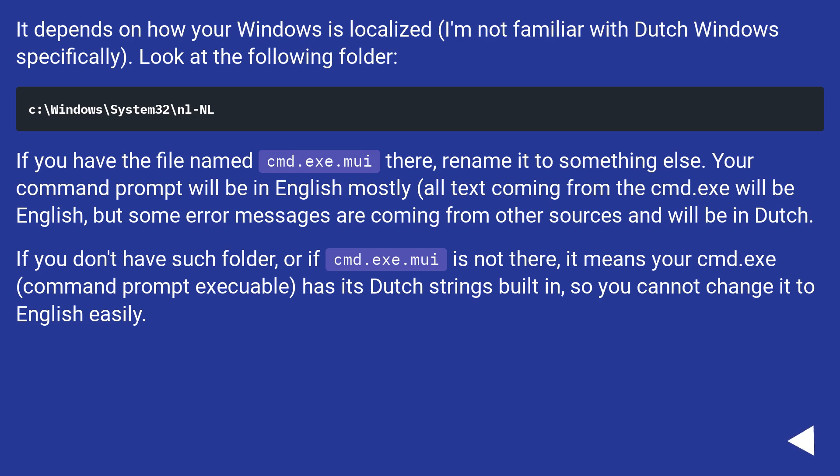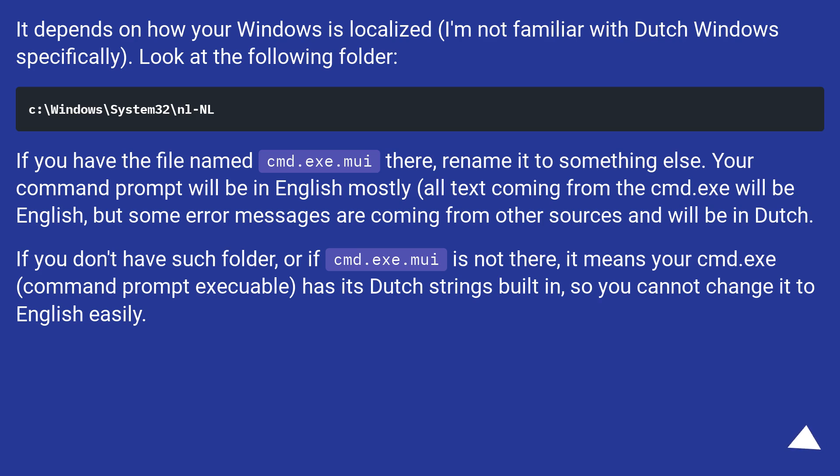It depends on how your Windows is localized. I'm not familiar with Dutch Windows specifically. Look at the following folder. If you have the file named cmd.exe.mui there, rename it to something else. Your command prompt will be in English mostly.